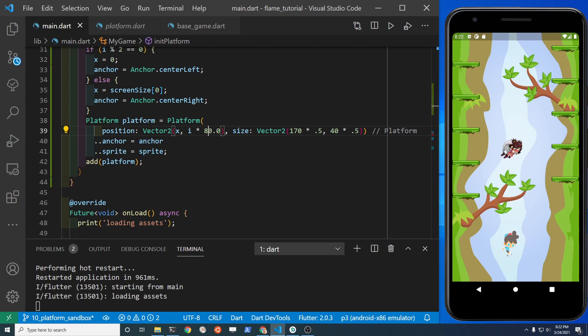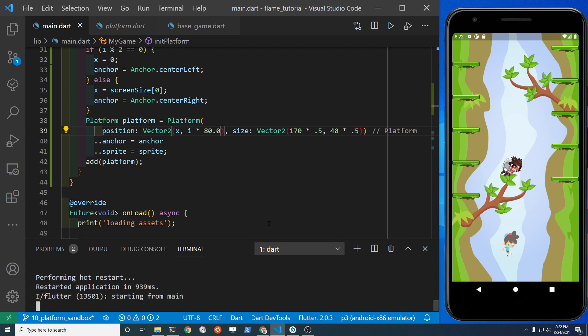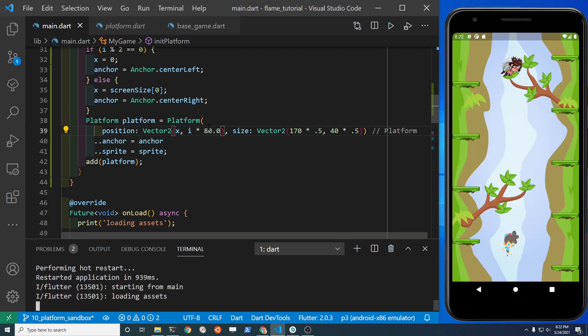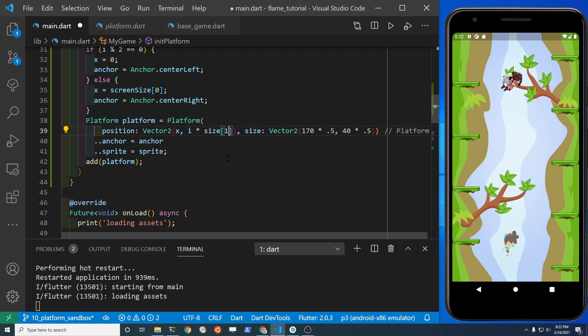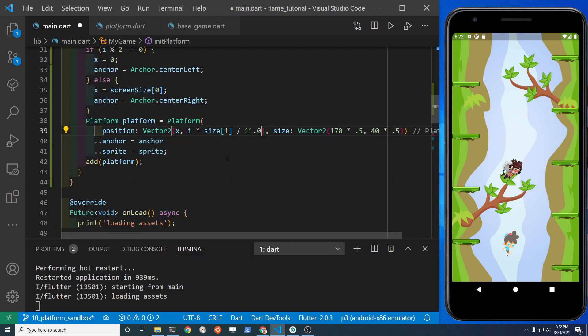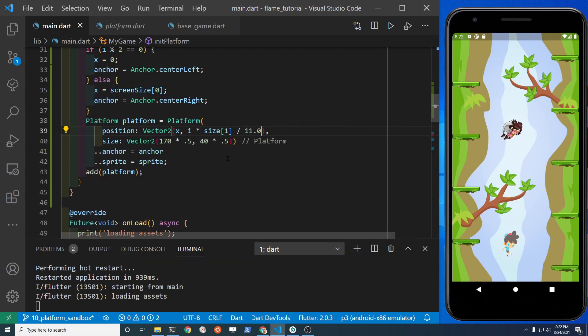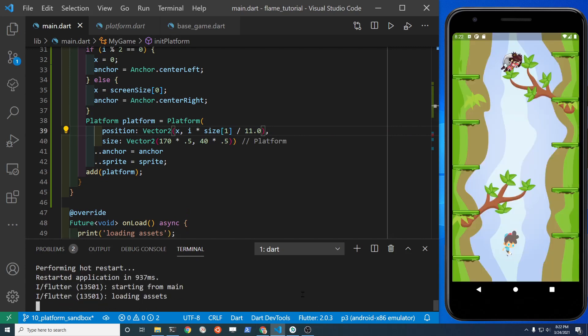Something about manually doing it, you get a better feel for how to move the platforms around. We already have the size variable, so the second index in the size list is the height, the first one would be the width. So let's use the height and divide it by 11.